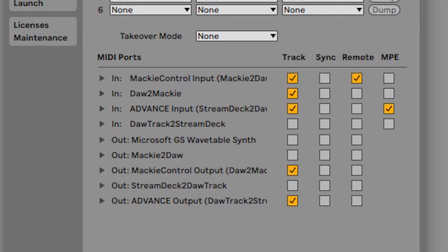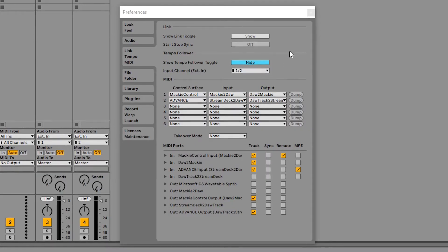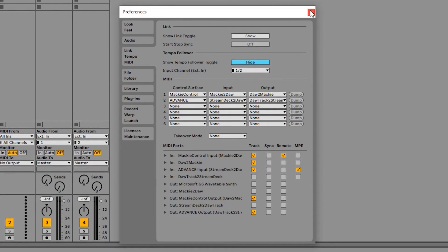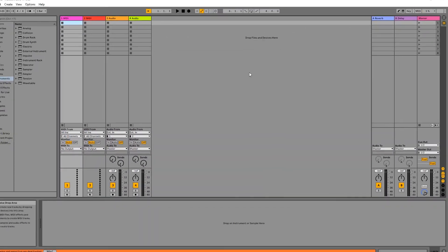One more thing we need to do, for the Advance input we need to select MPE. Now there is a screenshot of this on the PDF that was included in your download. You may find that handy to just compare it on your desktop to make sure you've got the correct boxes checked. Once we're done that we can close that out, we're finished with Ableton for now.